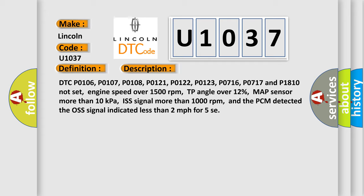Engine speed over 1500 revolutions per minute, TP angle over 12%, map sensor more than 10 kilopascals, ISS signal more than 1000 revolutions per minute, and the PCM detected the OS signal indicated less than 2 miles per hour for 5 seconds.